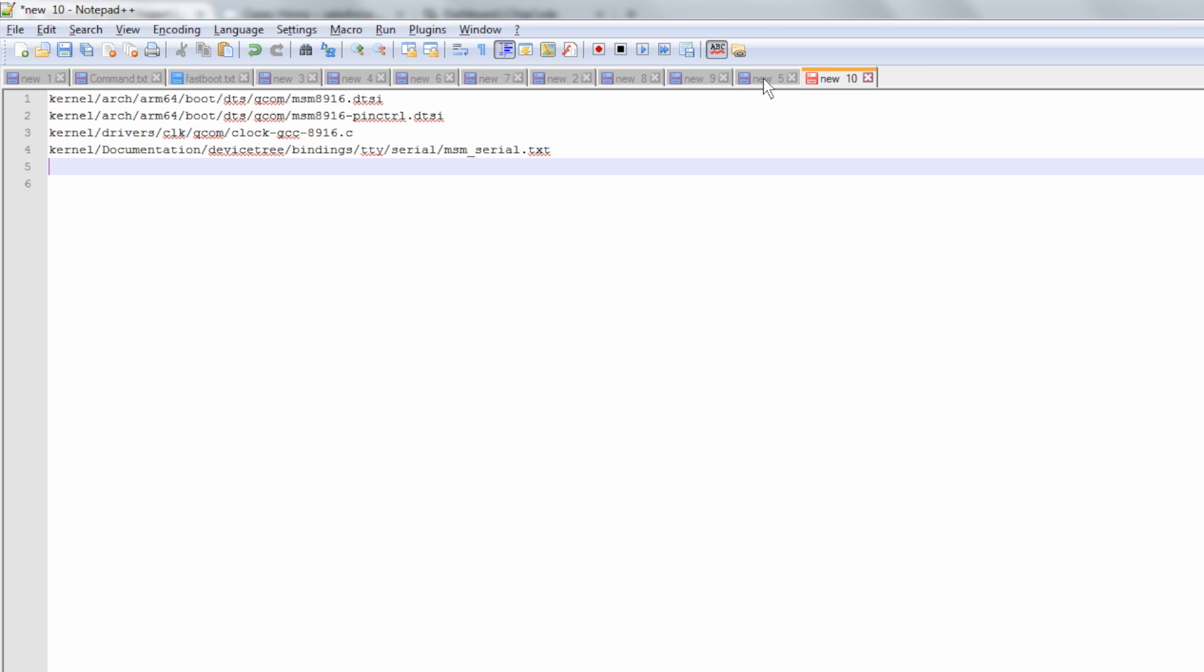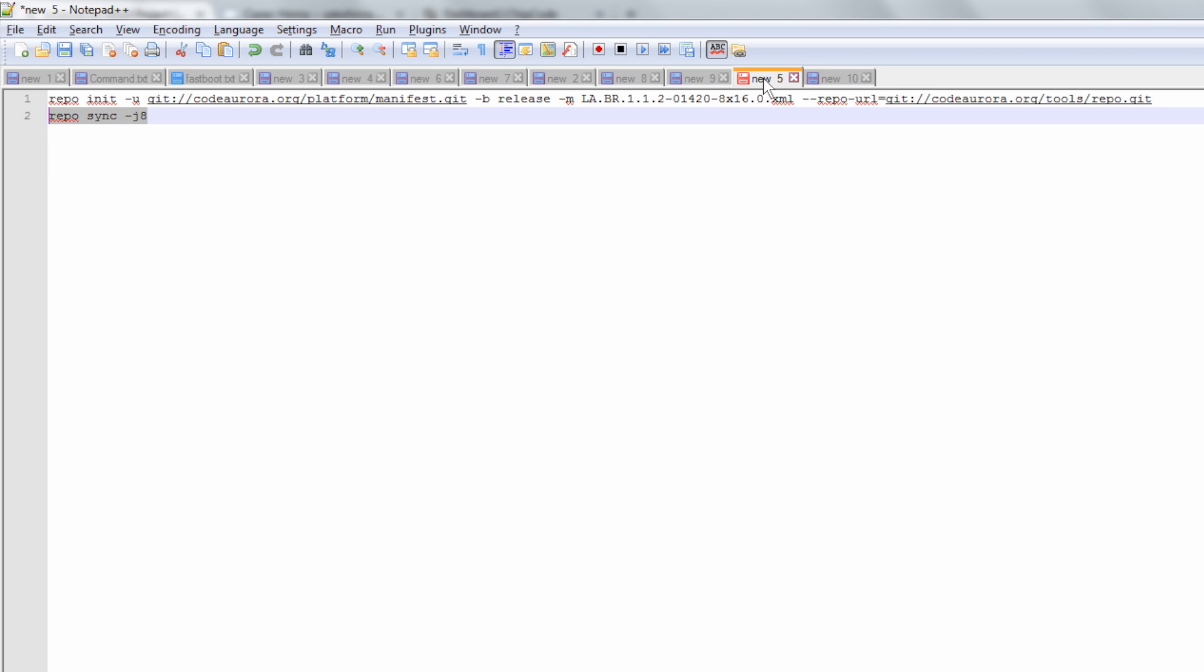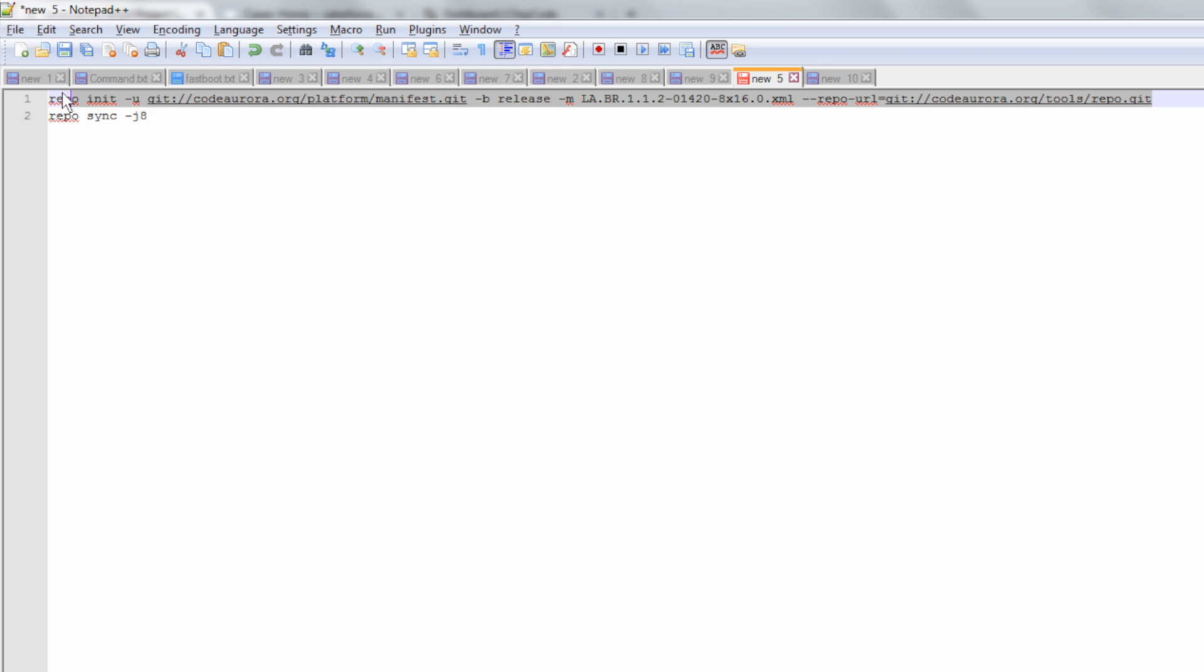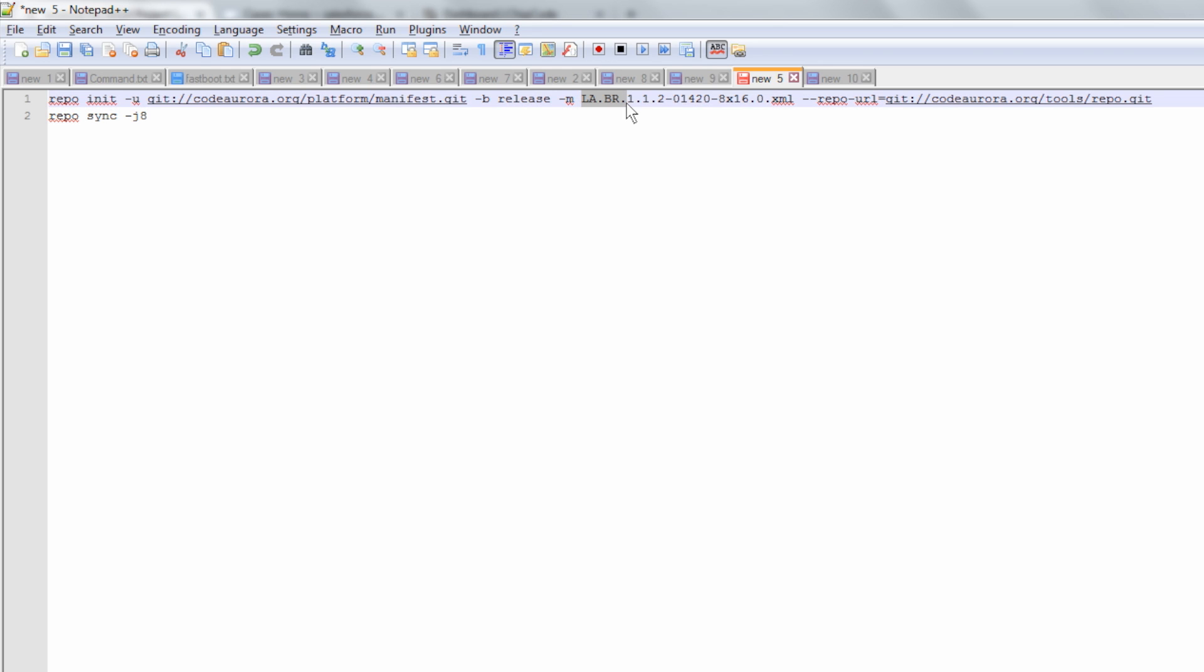Once you have the exact manifest, your command for repo init will look something like this. This is an example manifest file which would vary depending on the release you are on for DragonBoard 410C.